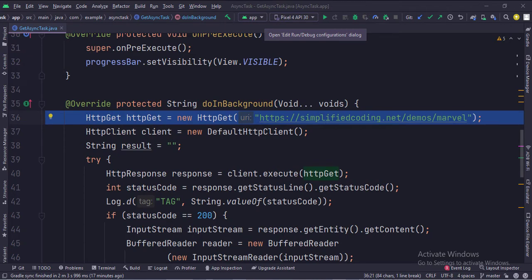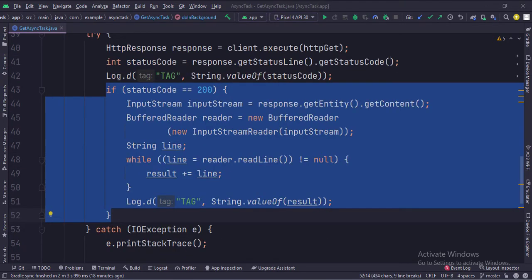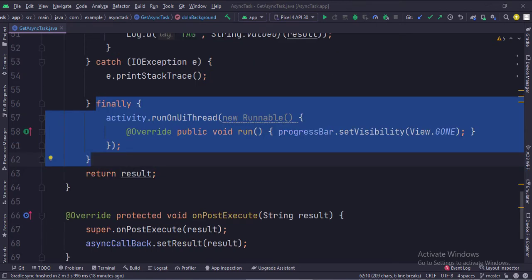Here we specify the URL from which we will call an API. Here we execute the API call. Here we receive the response. If the status code is 200, that means the result is okay, otherwise the response has some error. When we get the response, we stop the progress bar. Since the API call was working in the background thread and the progress bar was working on the main UI thread, to stop the progress bar we need to access the UI thread, so we have used the run on UI thread function.